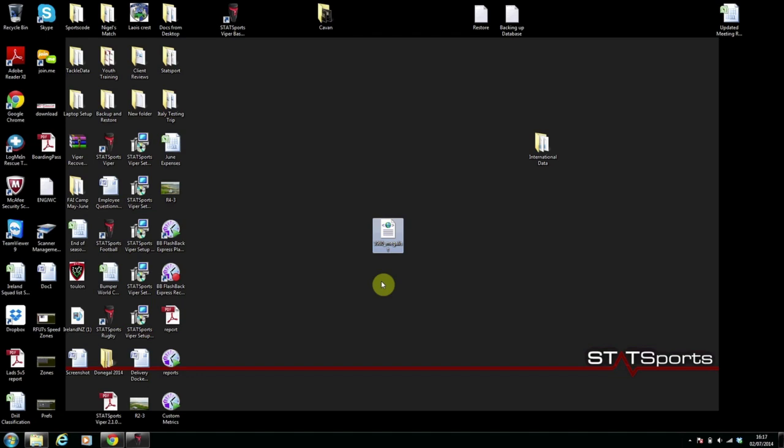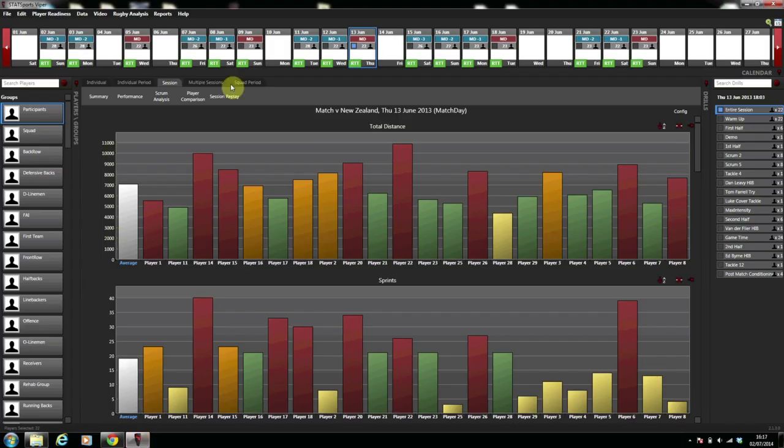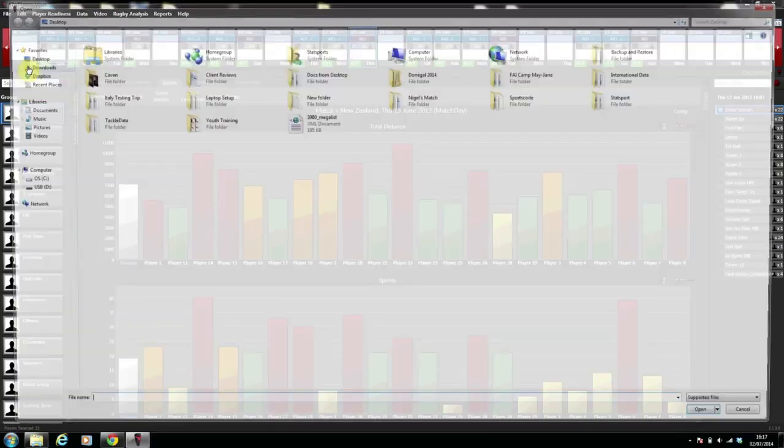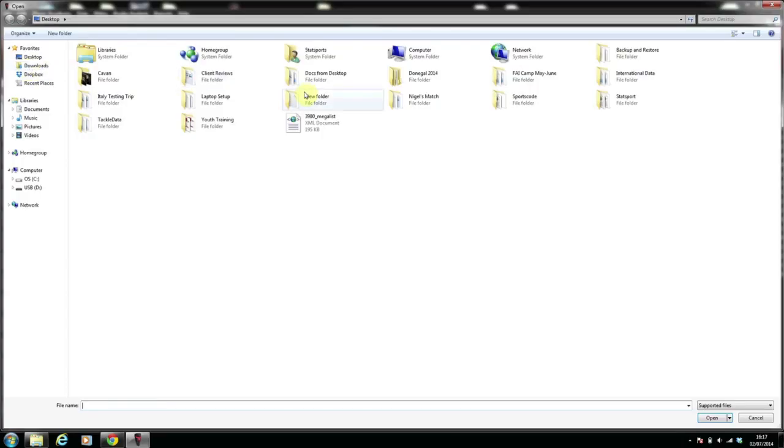If you come back into the software then and you select file, import, select the document that you've just saved on the desktop. Bring that in.